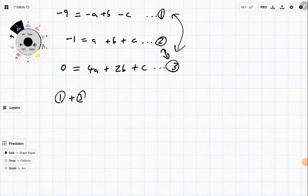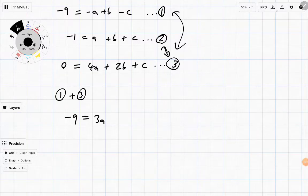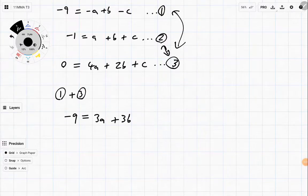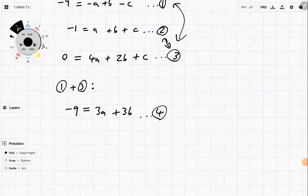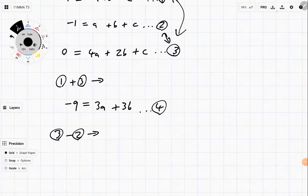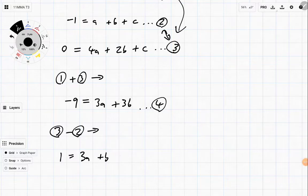So let's do equation one plus equation three. Minus nine plus zero gives minus nine. Minus a plus four a is three a. B plus two b is three b. And minus c plus c cancels — no c — which is the whole point. That's equation four. Now for equation five, I'll combine two and three — specifically three take two. Zero minus minus one is one, equals four a minus a which is three a. Two b minus b is b. And c minus c is zero. That's equation five.